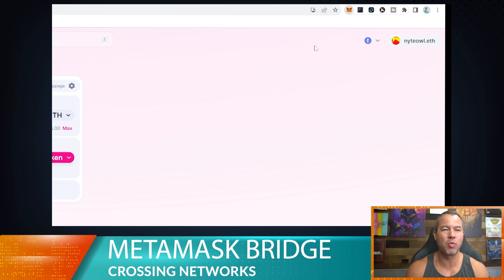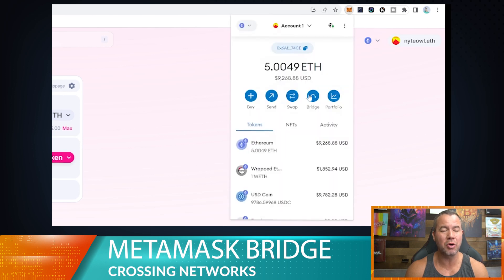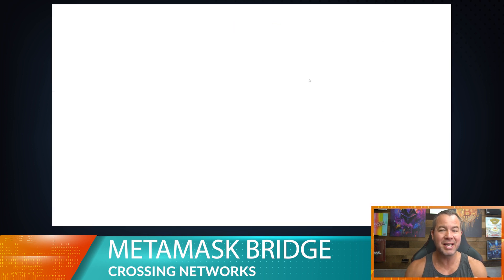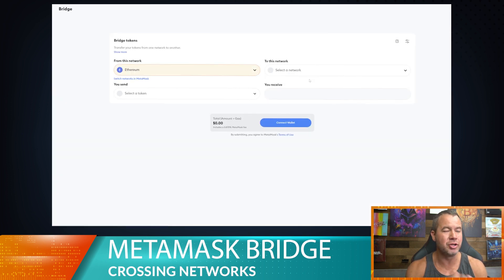Hey guys, in today's tech tip video we're going to show you some of the features built into MetaMask. Let's go ahead and open up our MetaMask wallet and show you the bridge. Go across the top here — you can see all these features — and select Bridge. That's going to open up a new website showing you the actual MetaMask bridge.